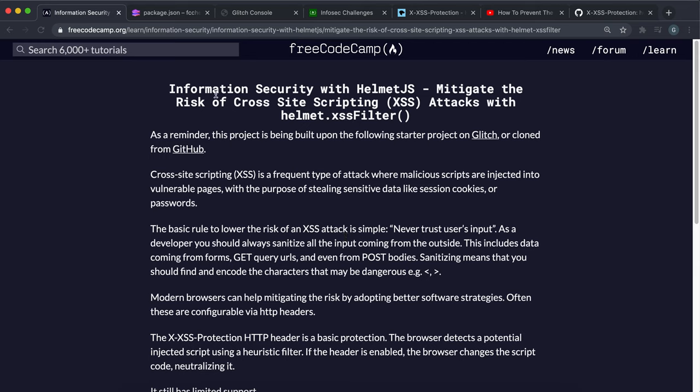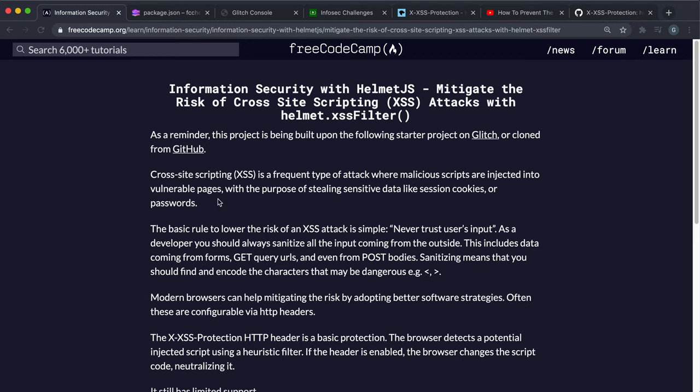So now we're going to look at how we can prevent cross-site scripting in our application. Cross-site scripting is basically where you can insert JavaScript or HTML into places like inputs and then send them along, and this can be used to run malicious code.